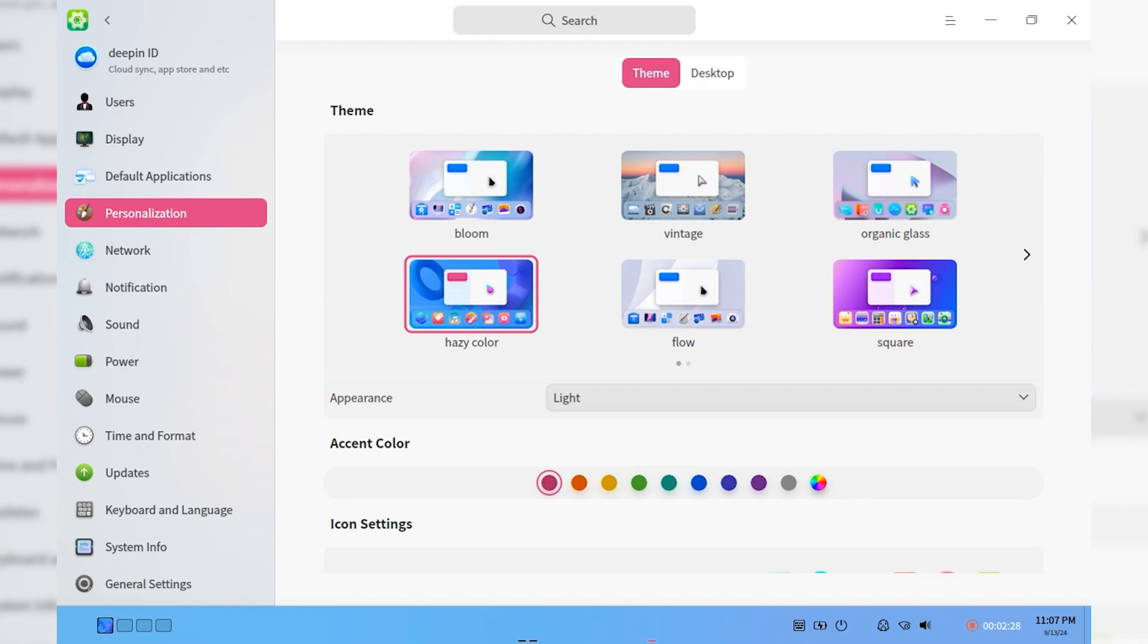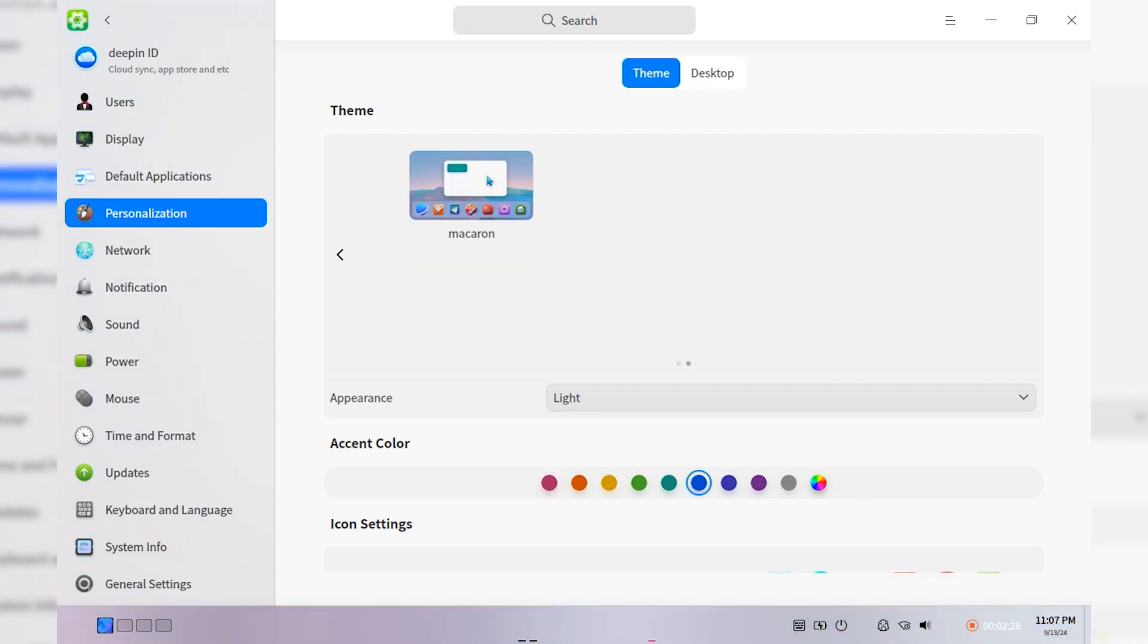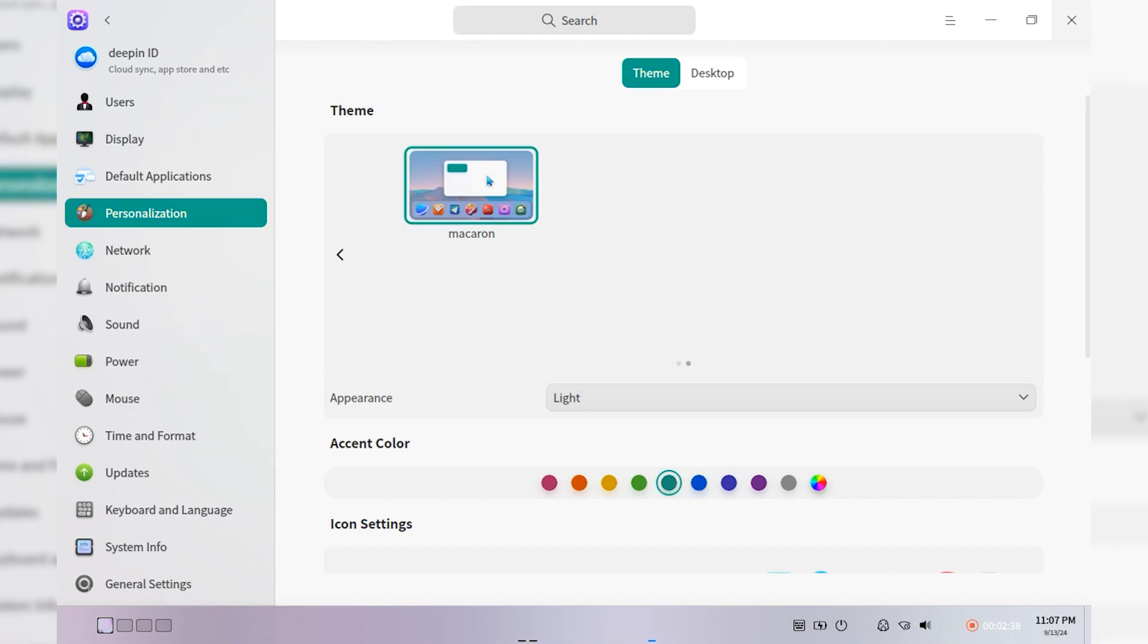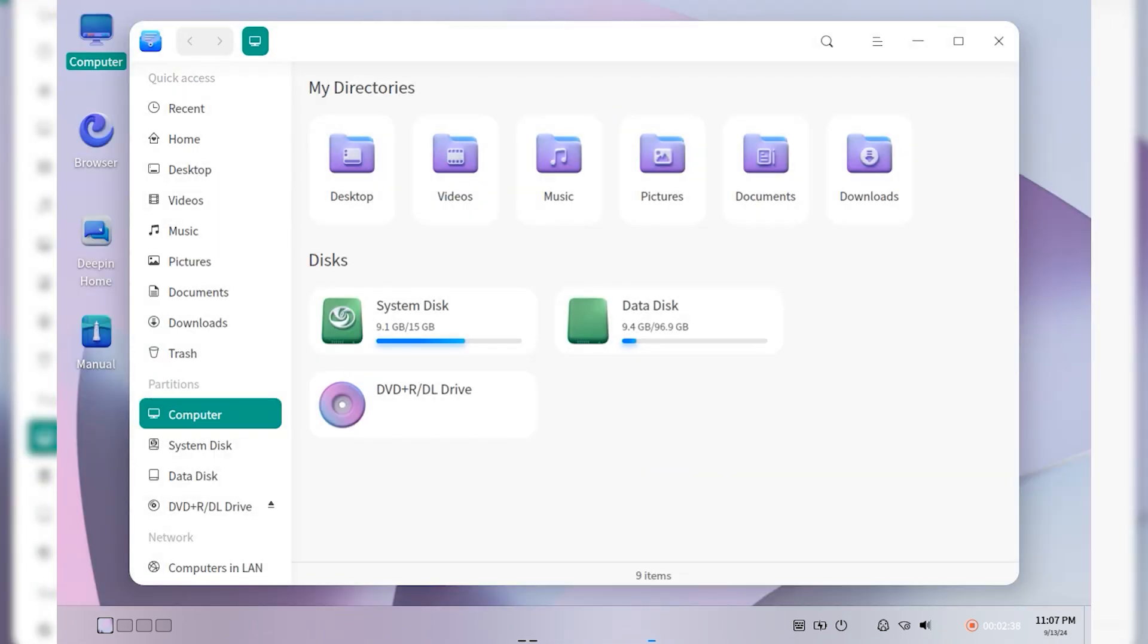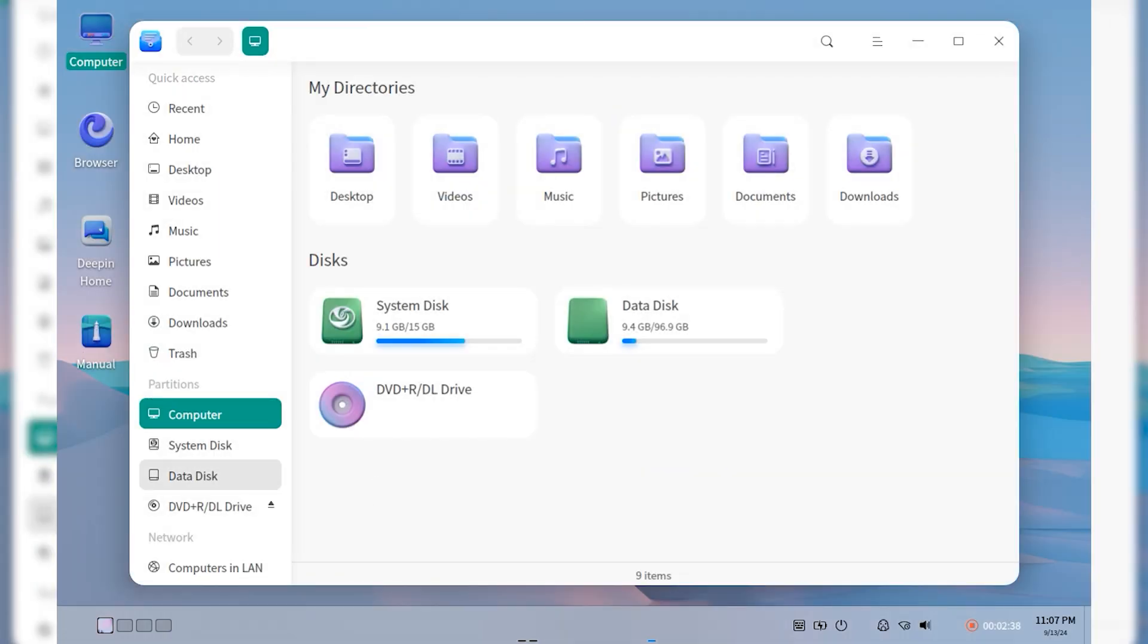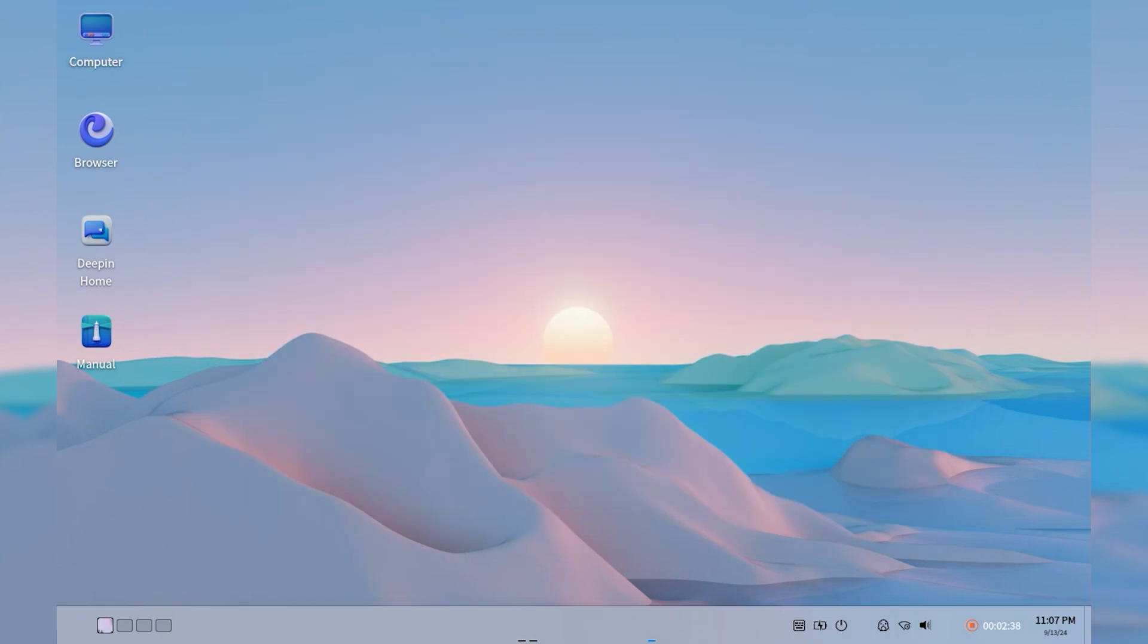One of the standout features of D-Pin OS is its commitment to user experience. The operating system provides a smooth and fluid interface, with attention to detail in animations and visual effects.